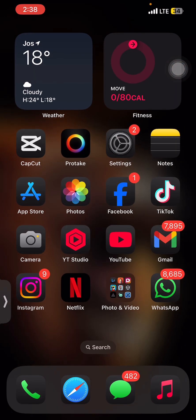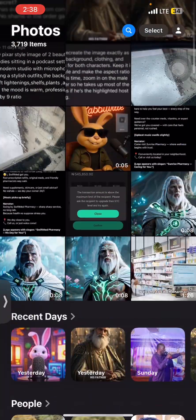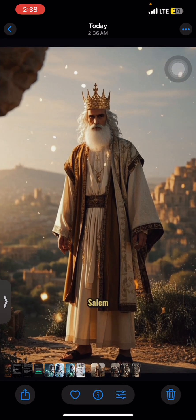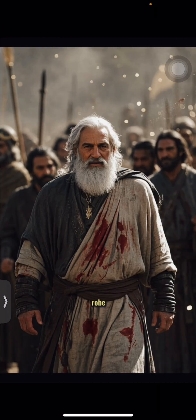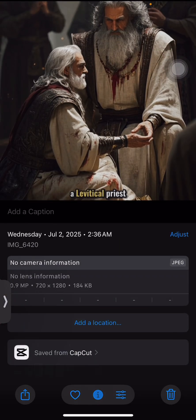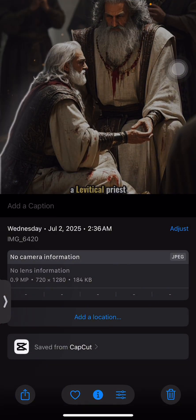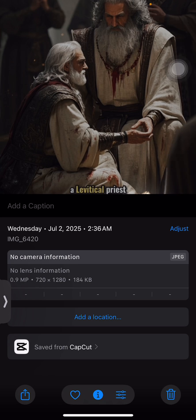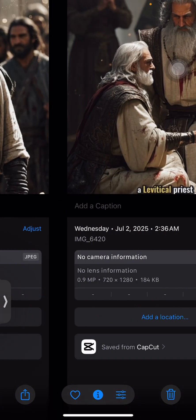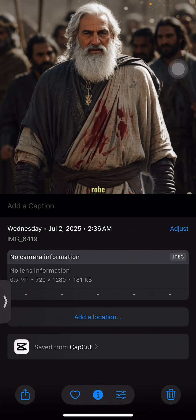Heading over to your Photos app, you could find all the images here. The reason why you would want to do this is because when you check the details, you'll find out that this actually saves at a very high resolution — a high enough resolution that you could work with and reuse.